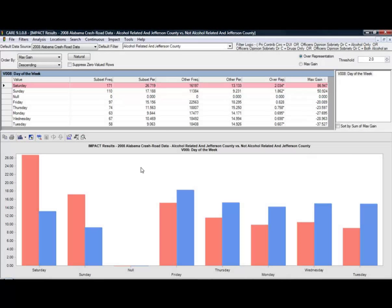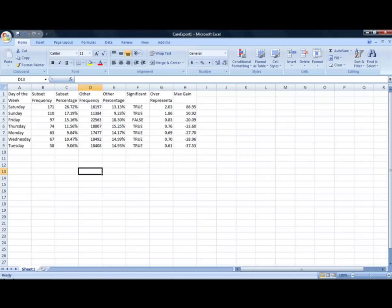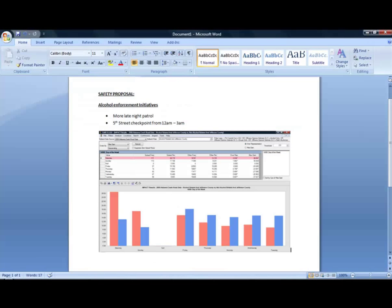Just like our first example, CARE gives you these results in a table and a graph to help you visualize the results and present it to others more effectively. The results can be exported into a file or pasted into any document so that you can easily share the information or produce impressive reports.